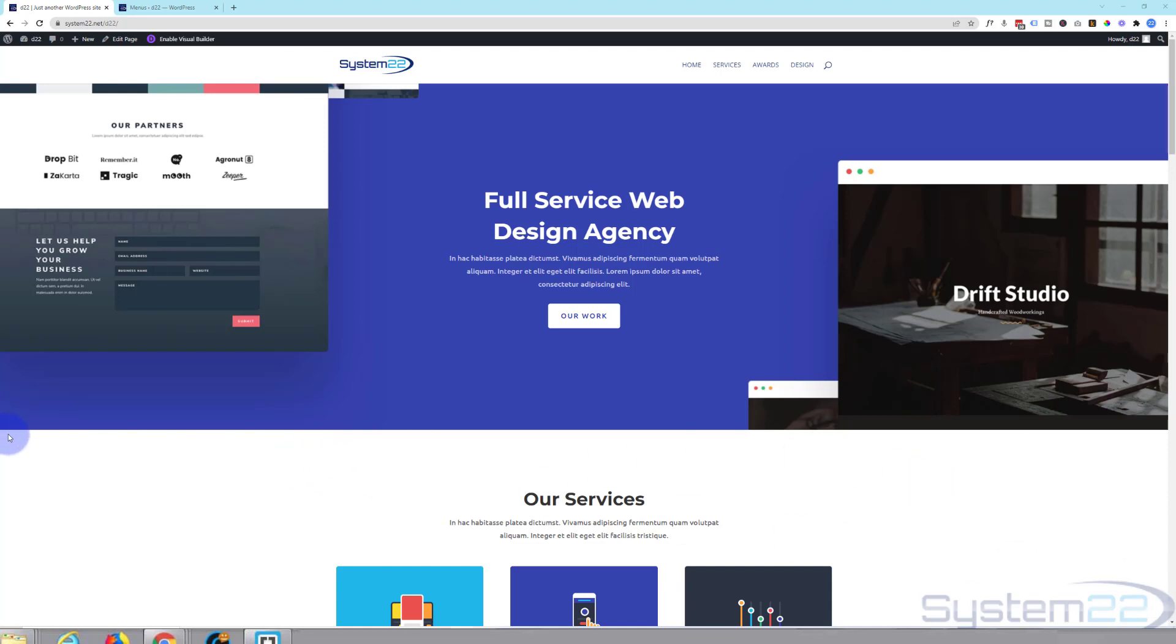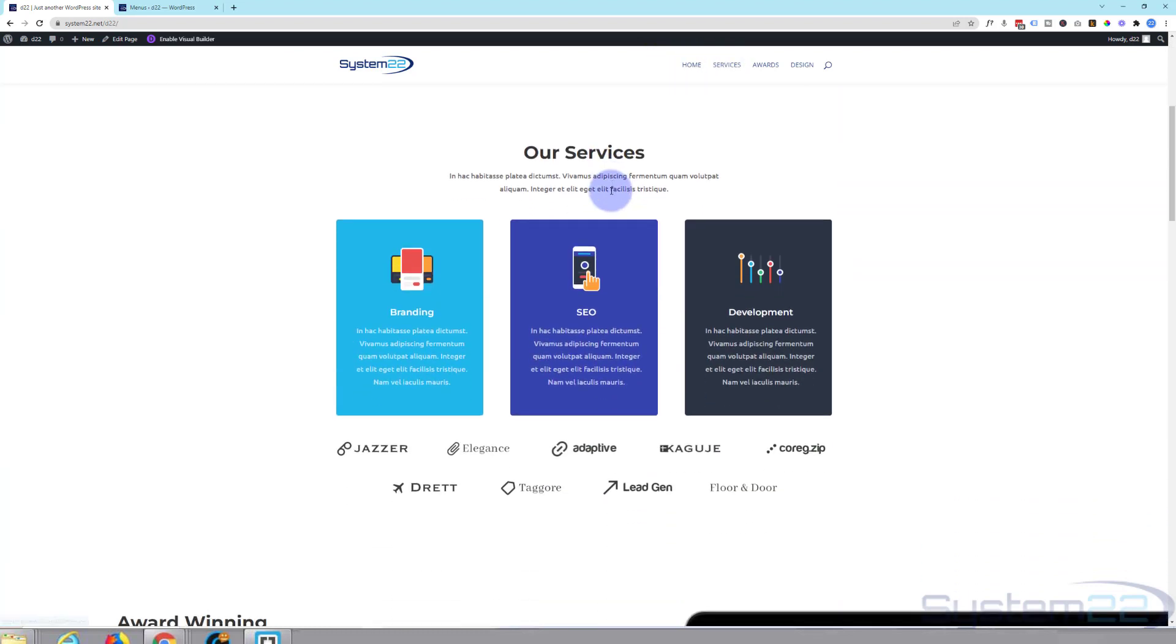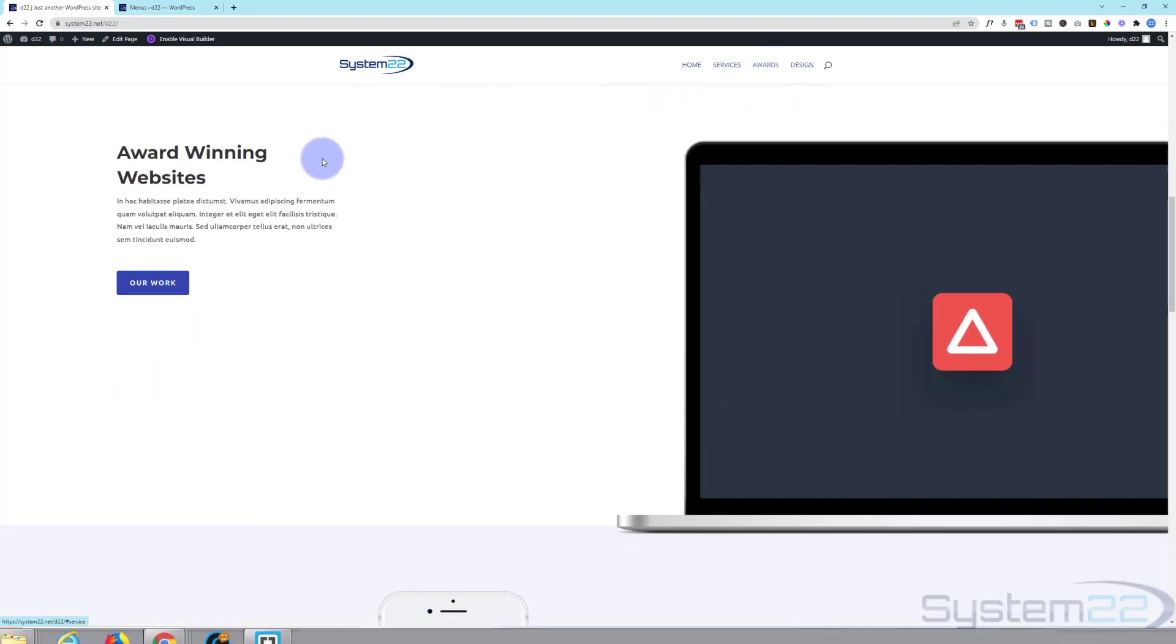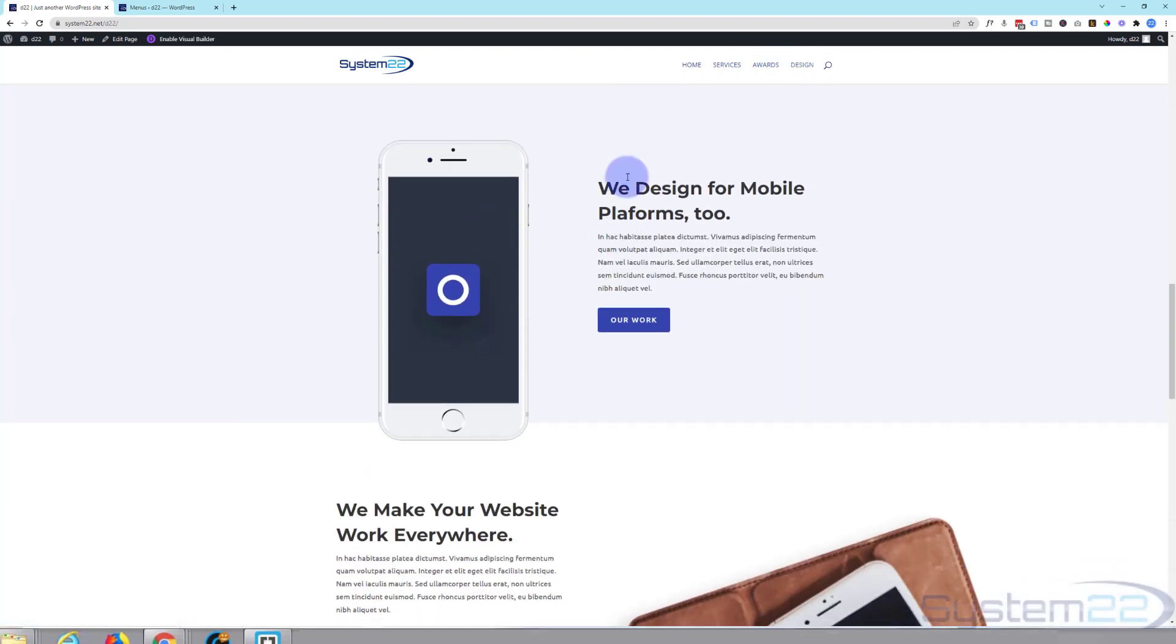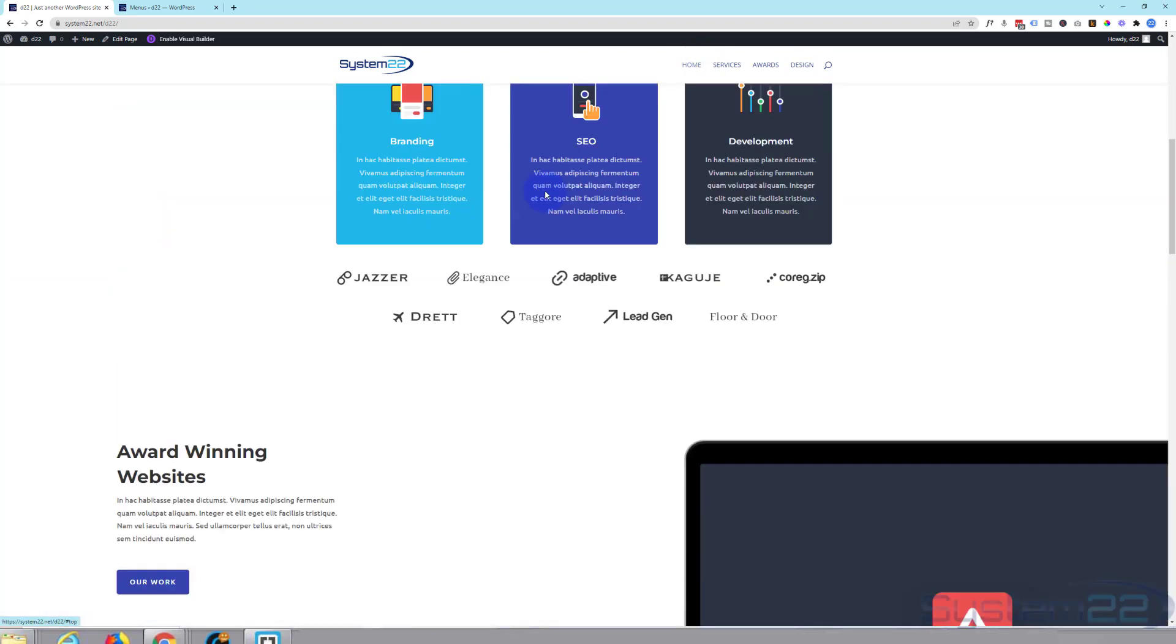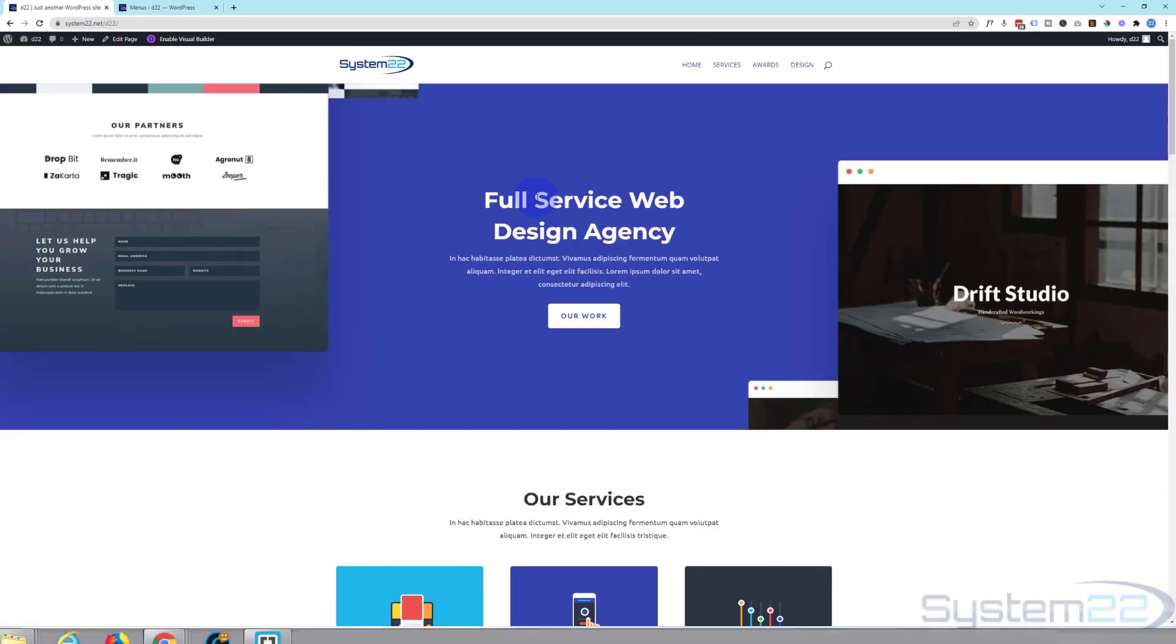In this video we're going to show you how to create a one-page scrolling website with the Divi theme. I've got a little template here, got a menu at the top. When I click on services it goes down to the services section. Awards will go down to the awards section, design to the design section, and then back to the home page which is the top. We're using a template to do this today and I'll show you exactly how to do it.